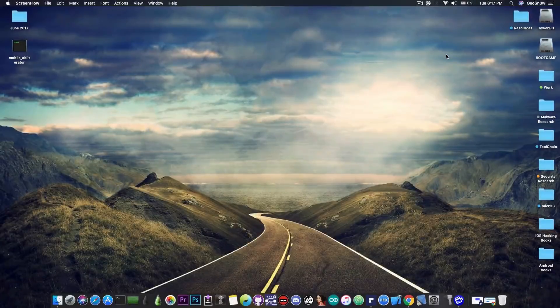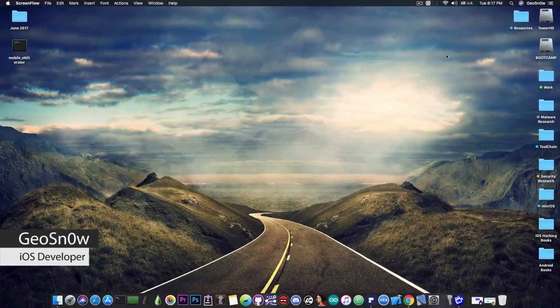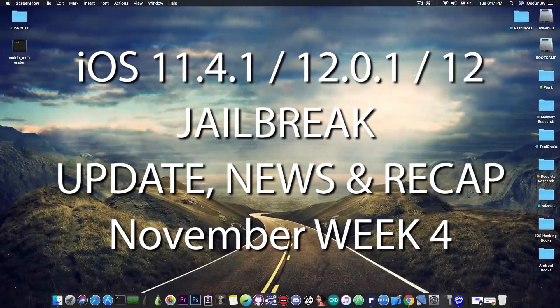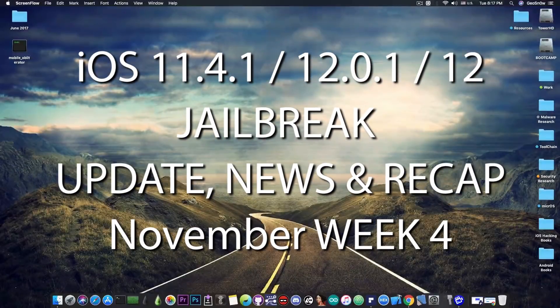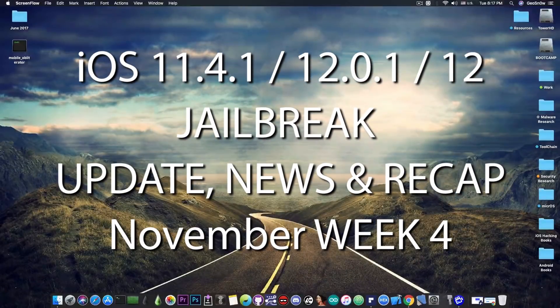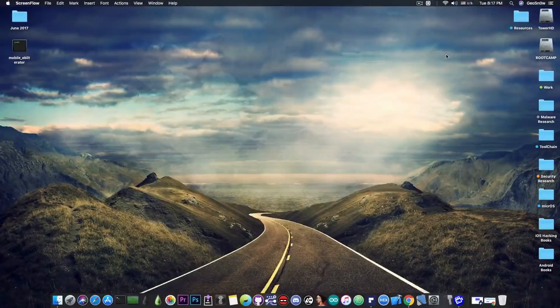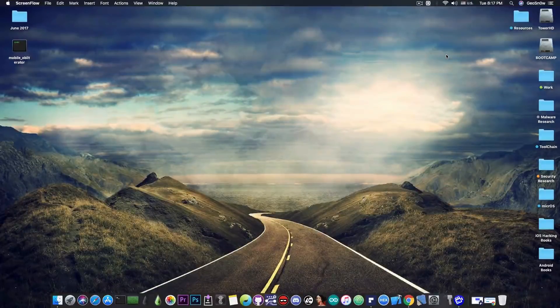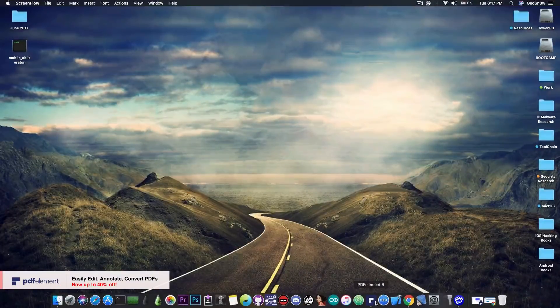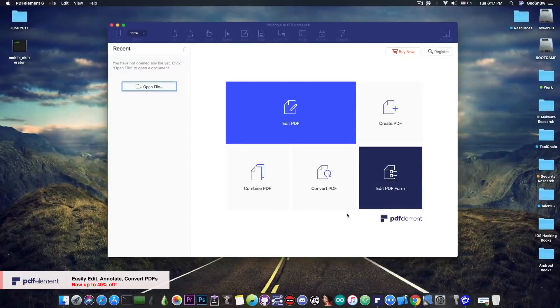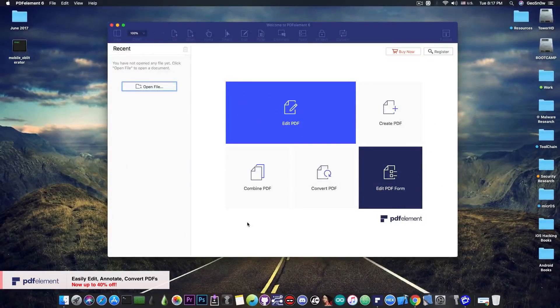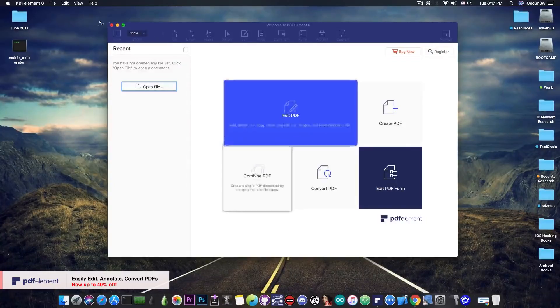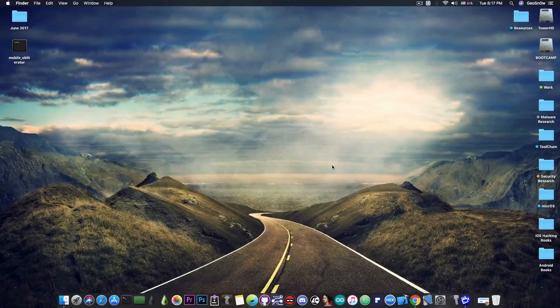What's going on YouTube? GiosNorite here. So in today's video I'm coming with good news, bad news, and also a recap for those of you interested in iOS 11.4, 11.4.1, and 12 jailbreak. This video is brought to you by PDFelement, a Wondershare product that allows you to edit, convert, combine, and of course easily annotate PDFs on your Mac. Check the program out in the link below.